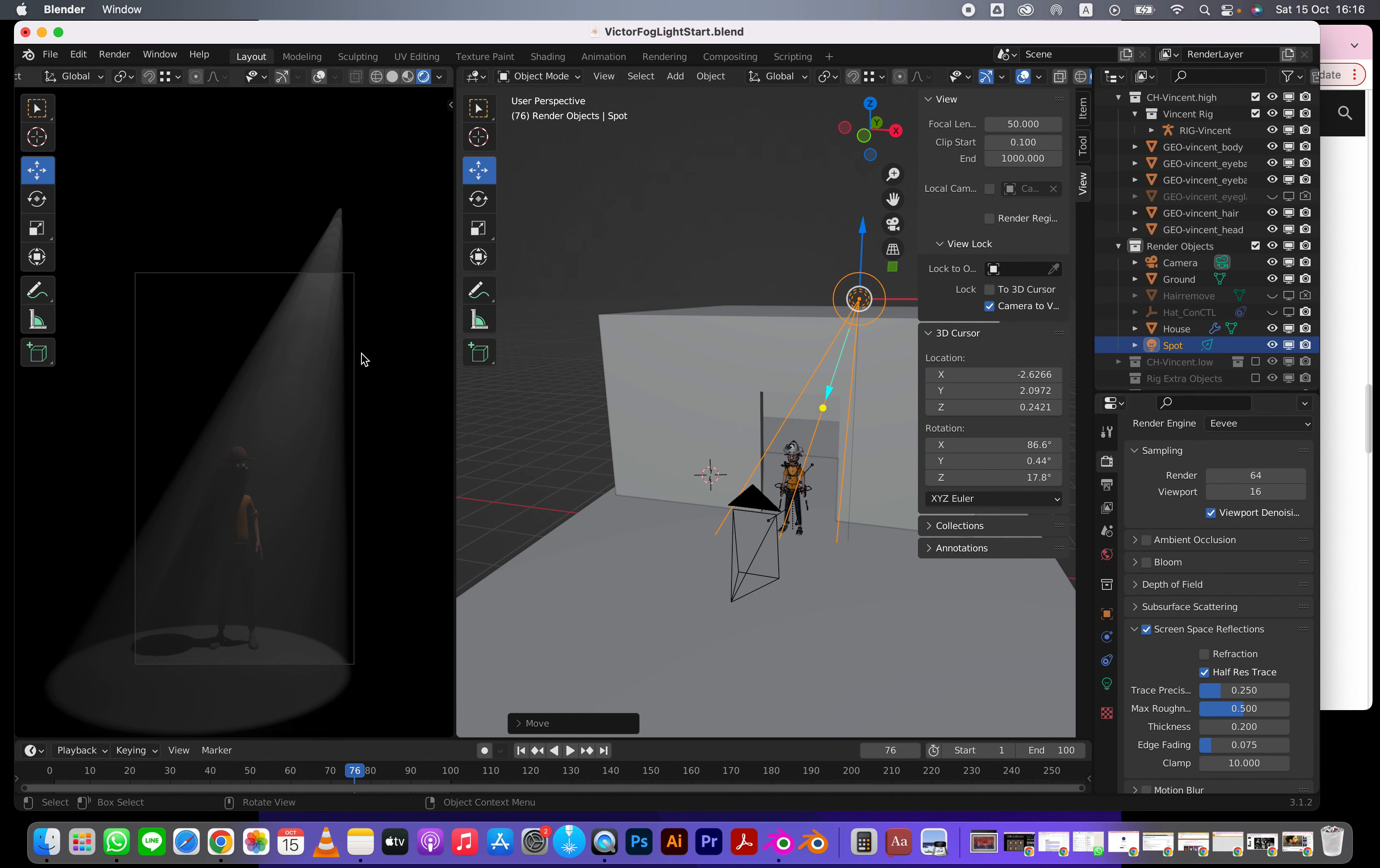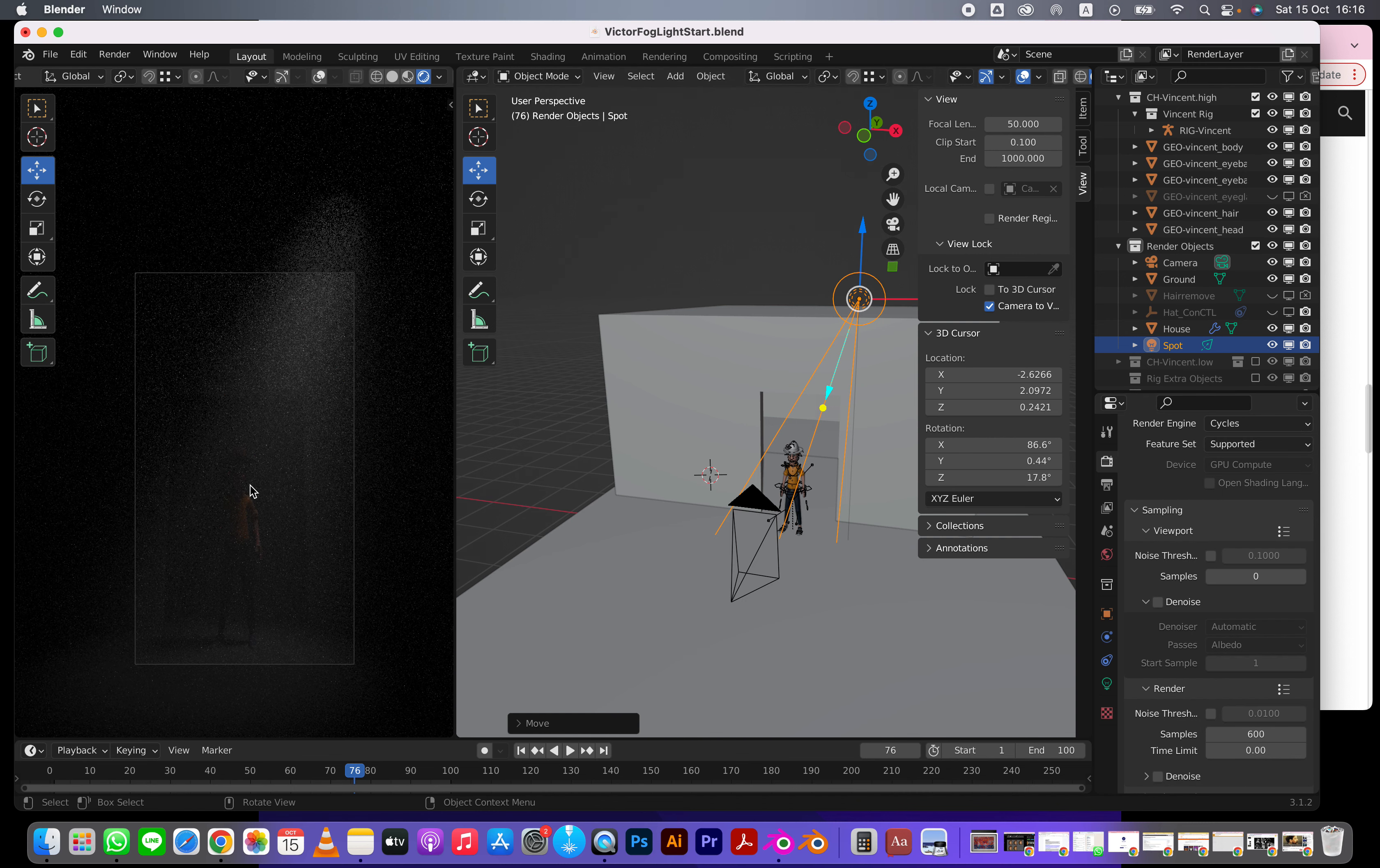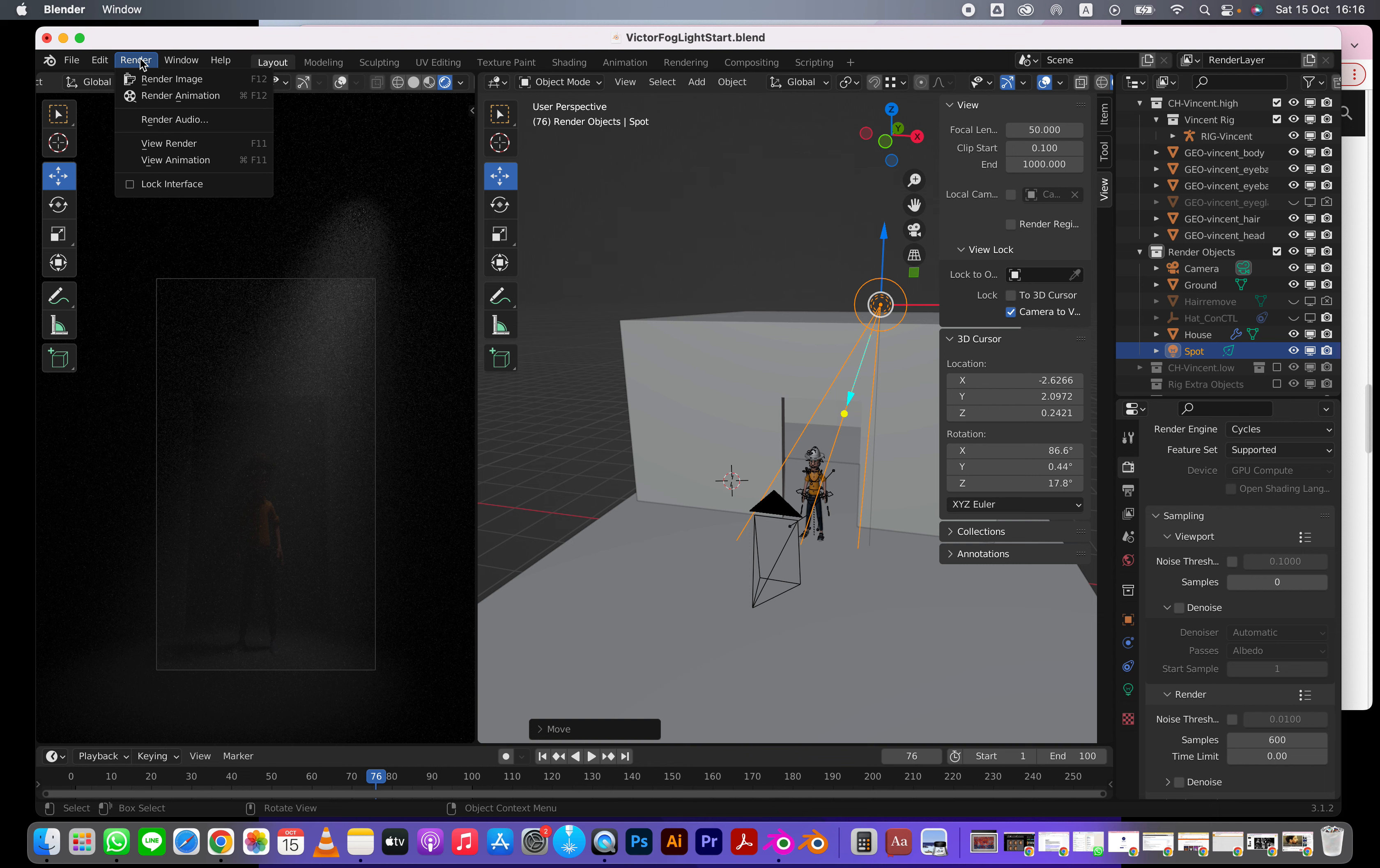So this is Eevee. What we want to do next is move to Cycles. You're going to notice Cycles takes a really long time. So what we're going to do is combine Cycles with compositing. I'm going to go render, render image in Cycles.